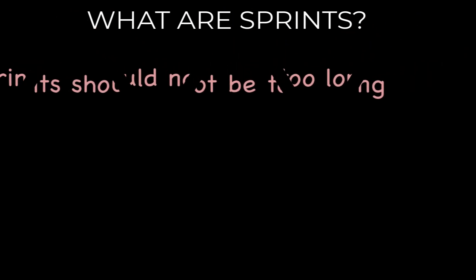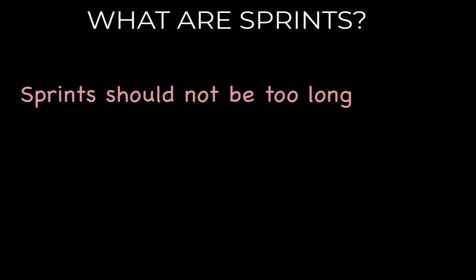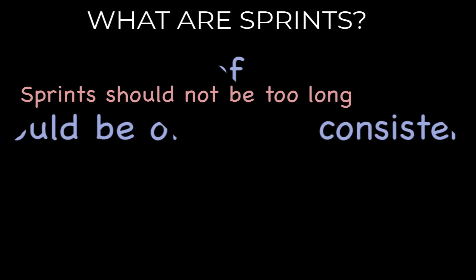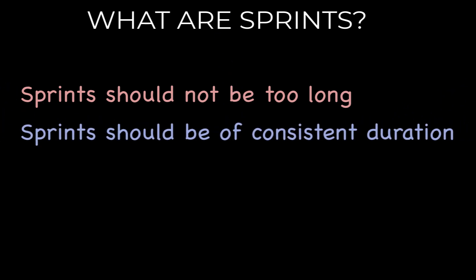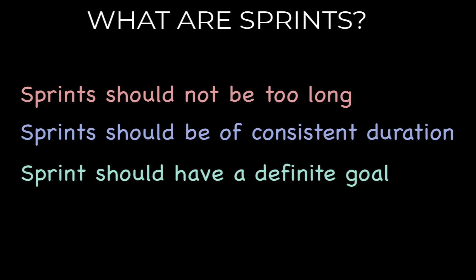Sprints should not be too long. A sprint's duration should be limited to a few weeks. Consistent duration. A sprint should be of same duration throughout the project, except for a few exceptions like holiday time. Goals state the business purpose of the sprint and hence, once decided should not be changed.